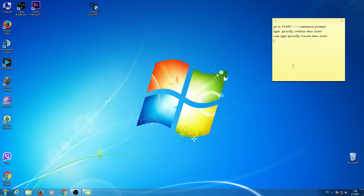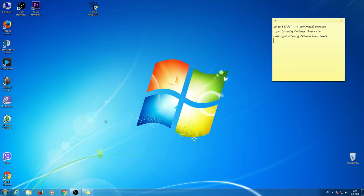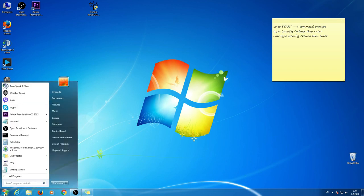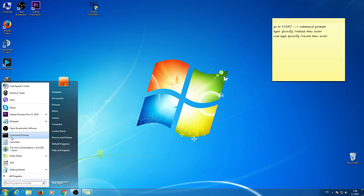I wrote here steps that you have to do and I will show you. Go to Start and Command Prompt. Start is here, lower left corner. If your Command Prompt doesn't appear here, just type here.